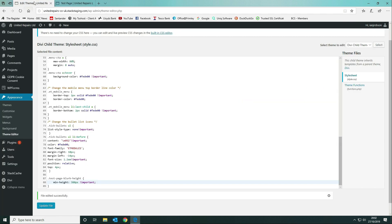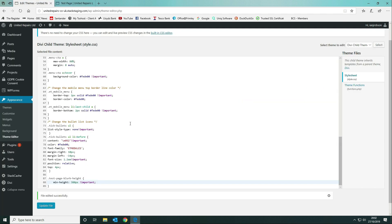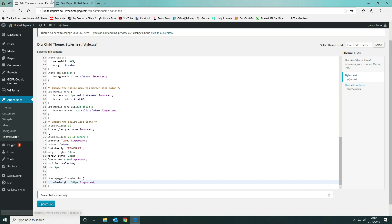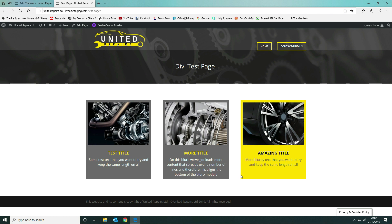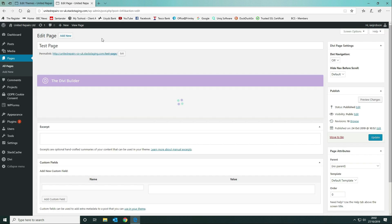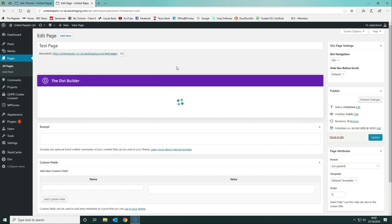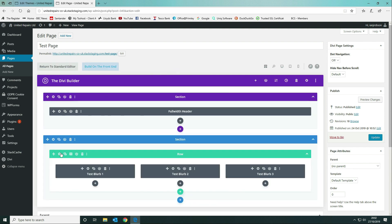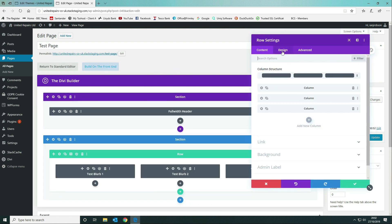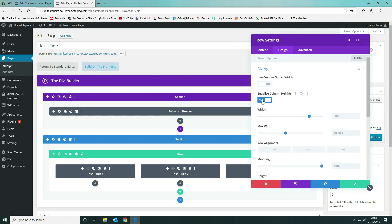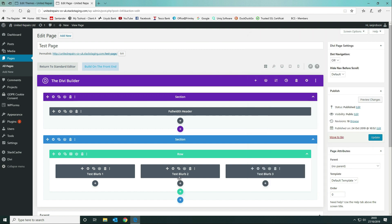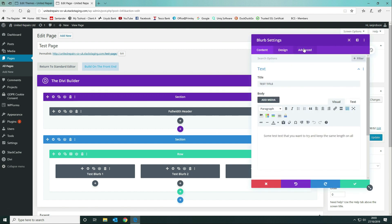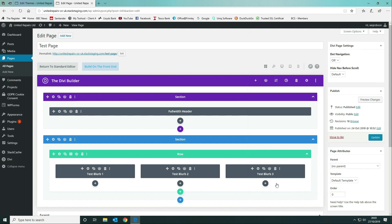We'll just have a quick recap. To change it, you want to go and edit your page. The first thing you've got to do is under the design tab, the sizing, you want to equalize the column heights. Once you've equalized the column heights, you come back into your blurb module, go to your advanced section, and set a CSS class on all of your blurb modules in the row.